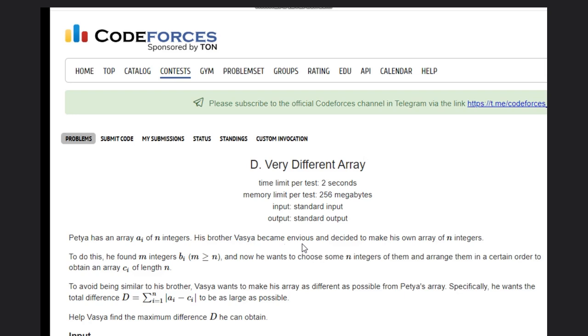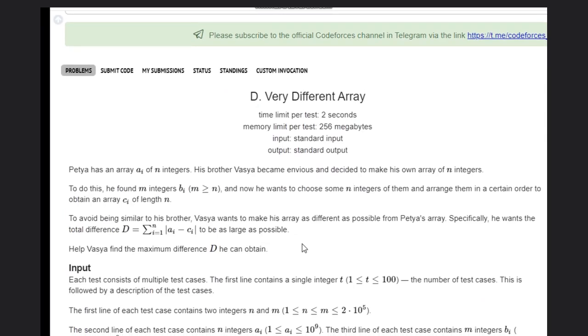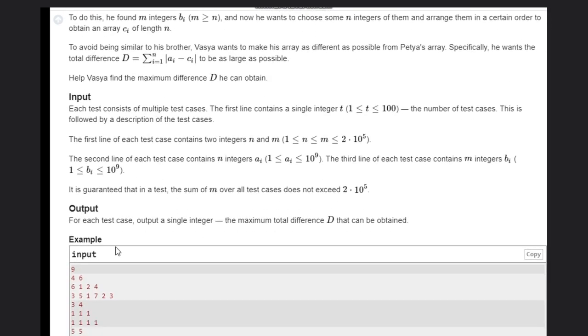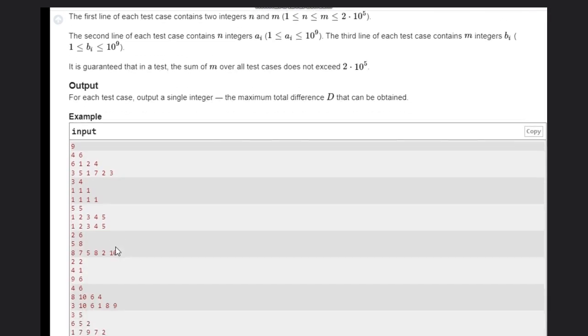To avoid being similar to his brother, Basha wants to make his array as different as possible from Pasha's array. Specifically, he wants the total difference T to be as large as possible. So we need to take the difference of each element and the difference would be as large as possible. That is the goal.